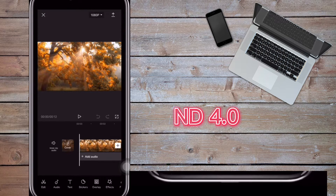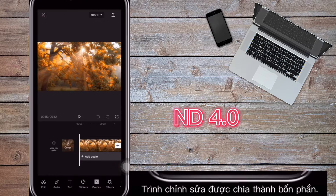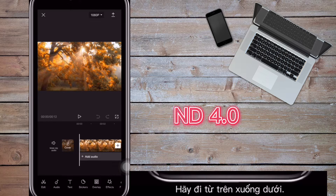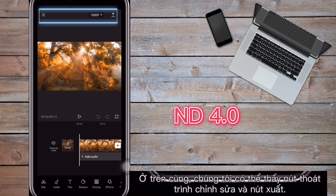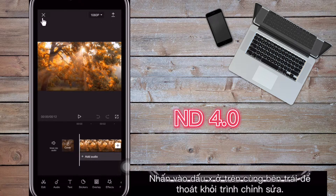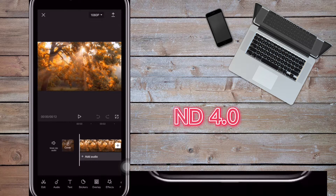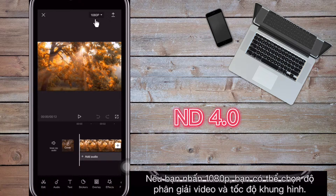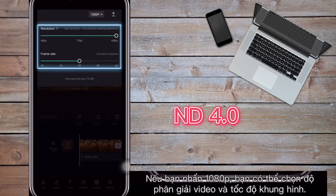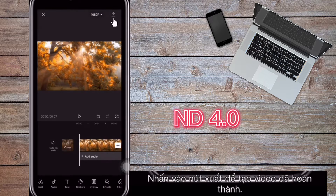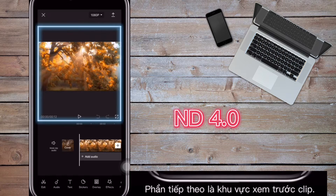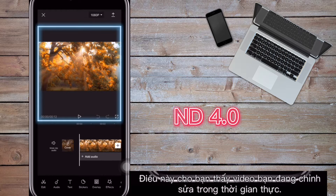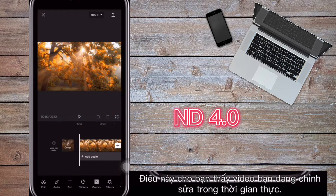The editor is split into four sections. Let's go from top to bottom. At the top we can see the editor exit button and the export button. Tap the X in the top left to exit the editor. If you tap '1080p' you can select the video resolution and frame rate. Tap the export button to generate the finished video.